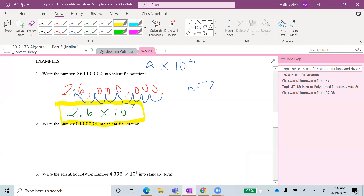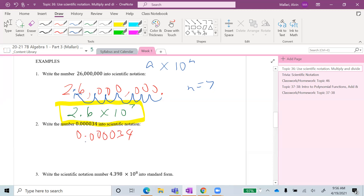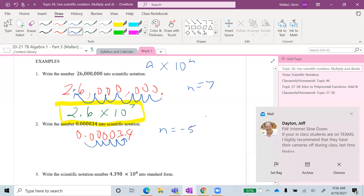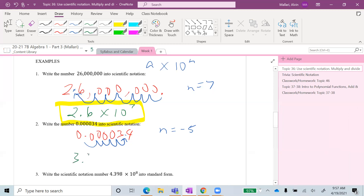Next, write the number 0.000034 into scientific notation. The decimal point starts next to the first zero, and we move it to the right — one, two, three, four, five. Since we moved the decimal point to the right, the value of n is negative. So n is negative 5, and our answer is 3.4 × 10 to the negative 5th power.